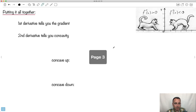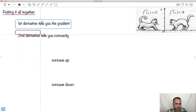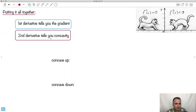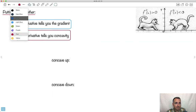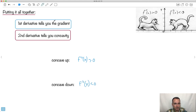So, to put it all together: the first derivative tells you the gradient of the tangent. What's new is that the second derivative tells you about concavity. If the second derivative is greater than zero, the function is concave up; if it's less than zero, the function is concave down.